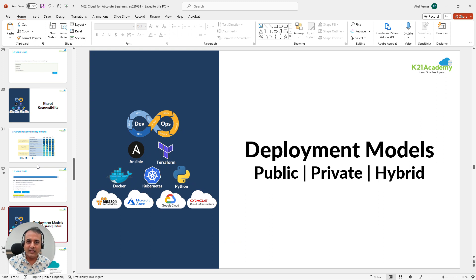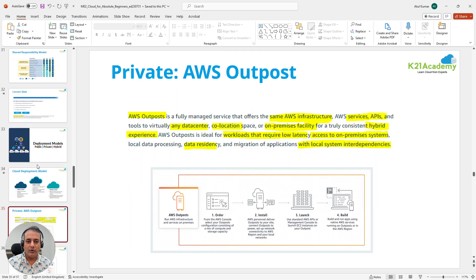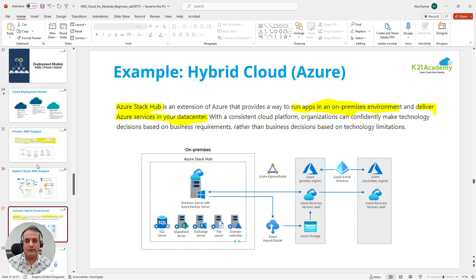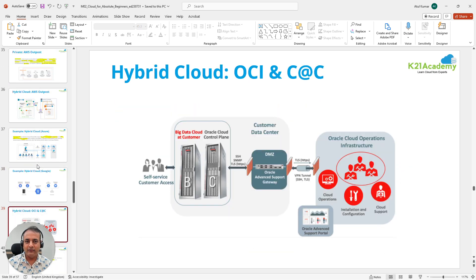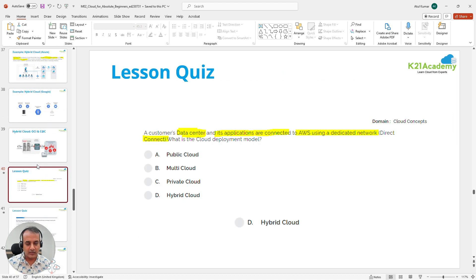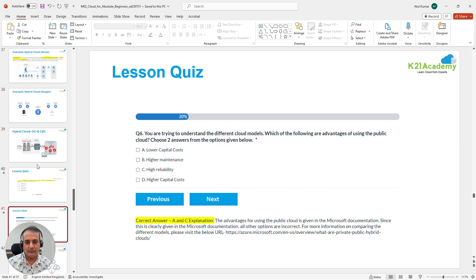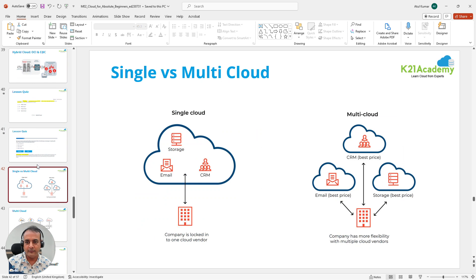Then we'll go to the second important topic: deployment models — public, private, and hybrid. We'll also look at private cloud implementations such as AWS Outpost, Azure Stack Hub, Google's equivalent, and Oracle's Cloud at Customer. We'll do quizzes to check your understanding of these concepts.